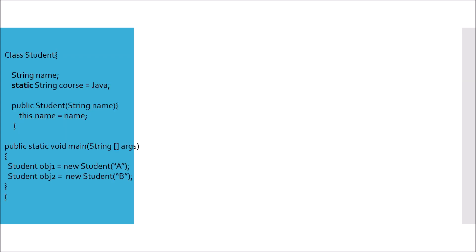This is again an expert level question to understand how you define the pictorial representation of static. Here we have a Student class with a field name of type String and another field called course with value Java - this is a static field. Now I'm creating two objects, Student A and Student B, whose references would be object1 and object2. Let's understand the pictorial representation of this class.